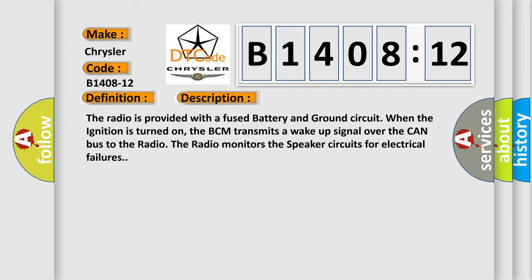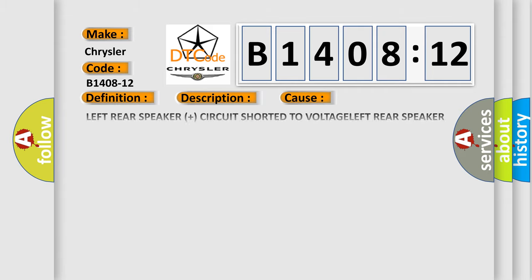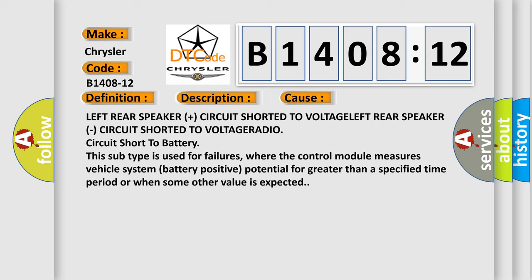This diagnostic error occurs most often in these cases: Left rear speaker plus circuit shorted to VOLTAGE, Left Rear speaker circuit shorted to VOLTAGE, RADIO.